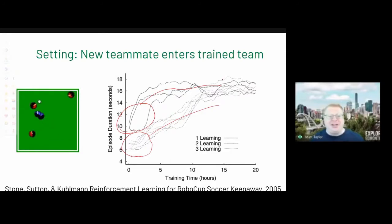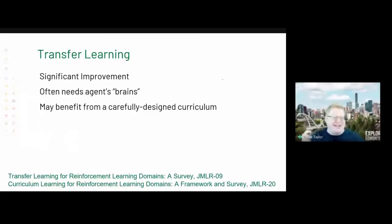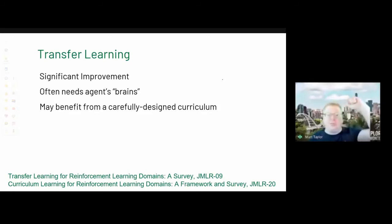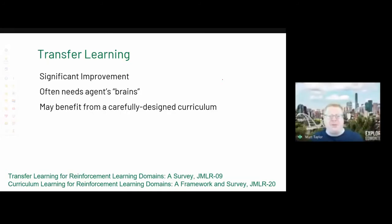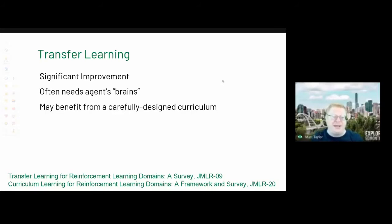The second straw man is transfer learning: great in principle — if you can copy an existing agent's brain into the new one, you're done. But what if agents have different capabilities, different reward functions, you lack API-level access, or it's a human? Also, you can benefit from a curriculum in transfer learning, but it can be difficult to construct. For this talk, we assume we can't reach into an agent's brain to get Q-values.